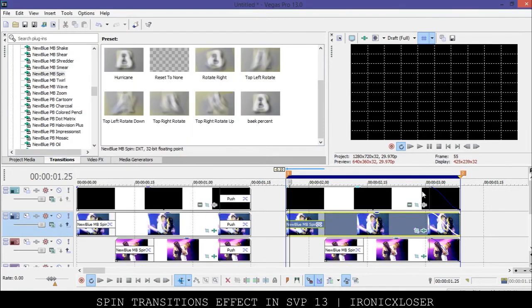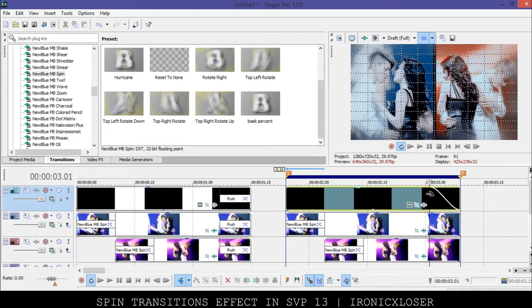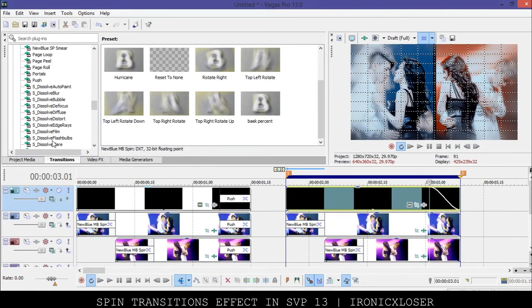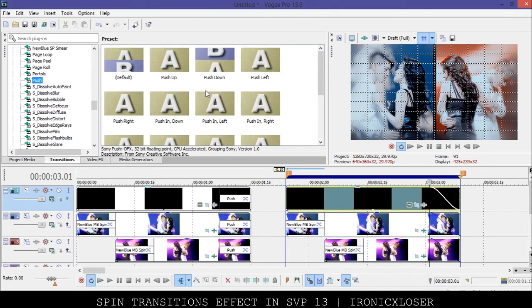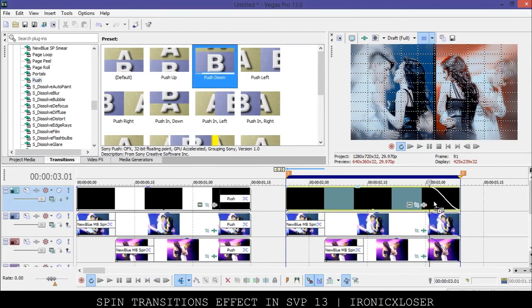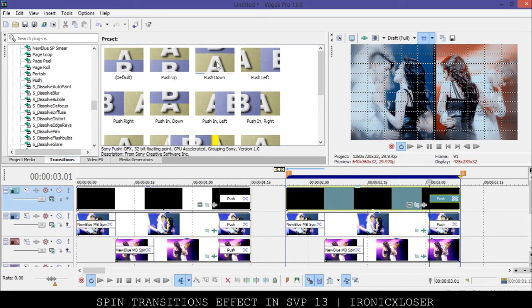On our fade out offset we're just going to use a simple Sony Vegas push effect. So I have the top one, we want to push down so we're going to drag the push down here. Then in the middle I want to push up. And then the last one push down.